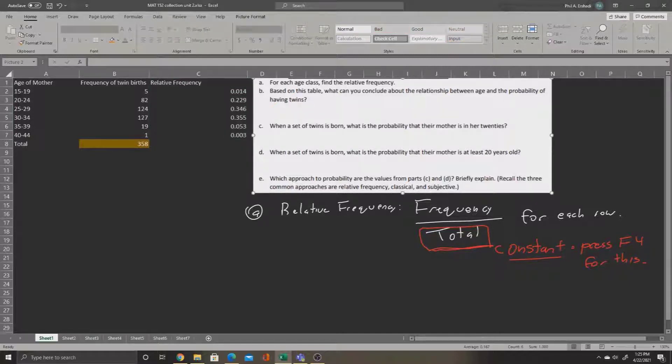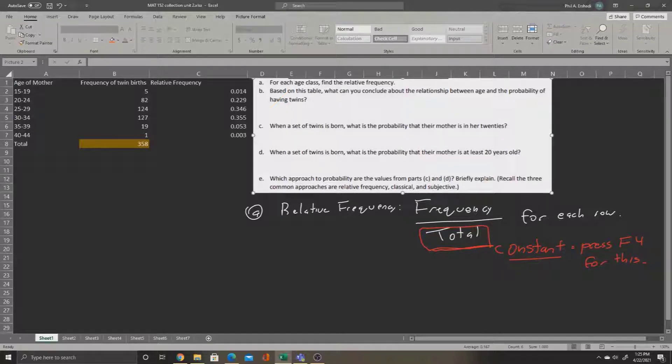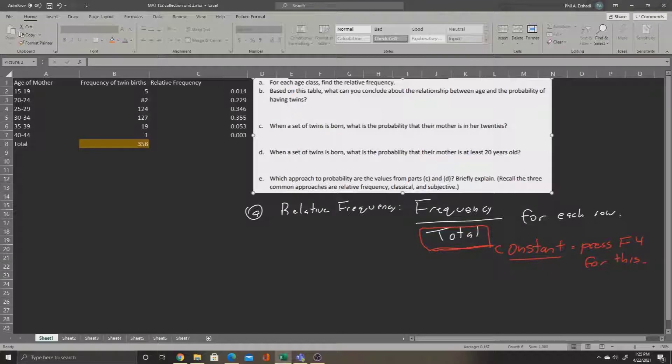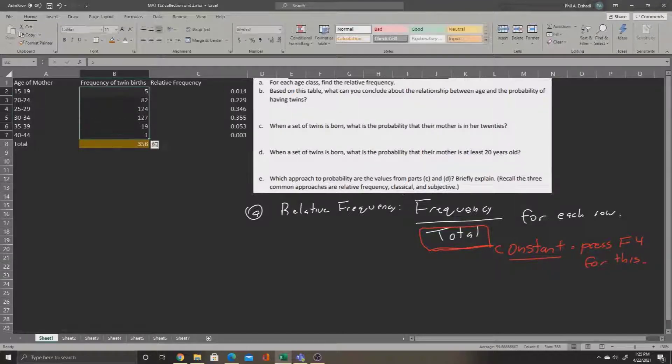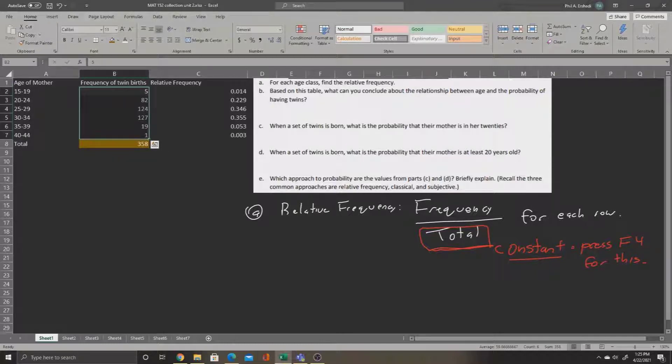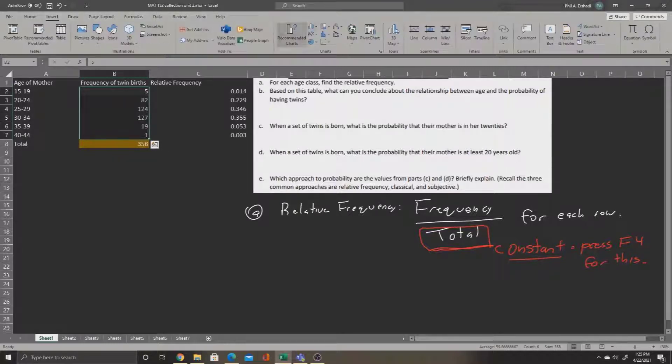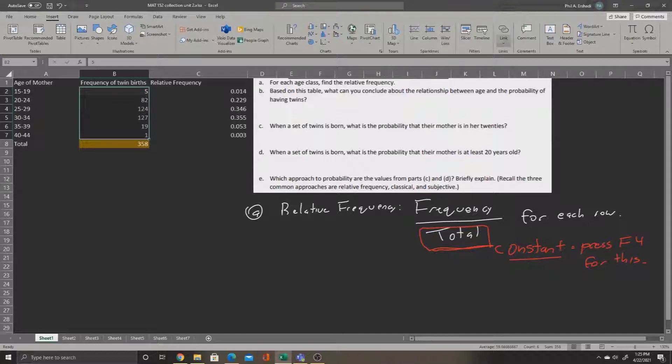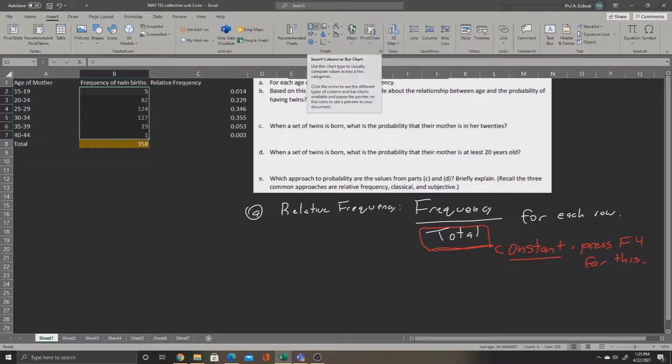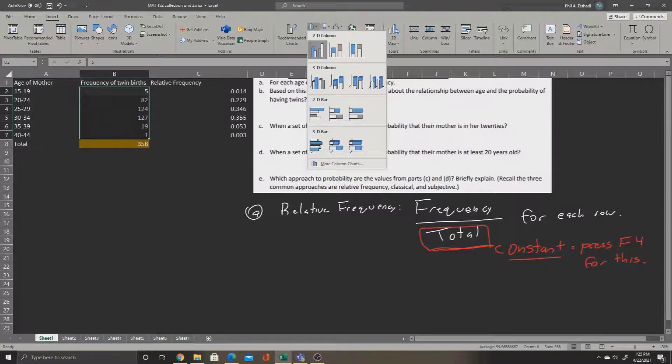Part B asks, based on this table, what can you conclude about the relationship between age and the probability of having twins? For this, it may be useful to make a graph to visualize this. So, I'm going to select the frequency, and go to insert, and then go to the chart section. The chart section is located here, and we will need a bar graph to display this.